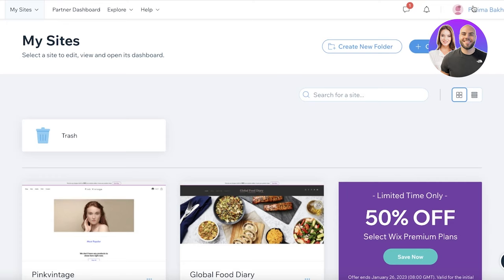Signing up on Wix is very simple. All you need to do is enter your email address and a suitable password. Once you do that you can click on 'Create New Site' and you can begin building your blog.